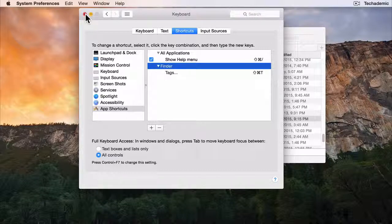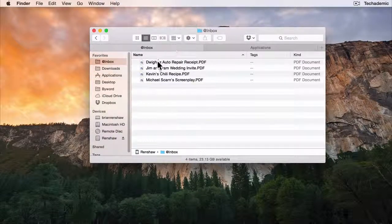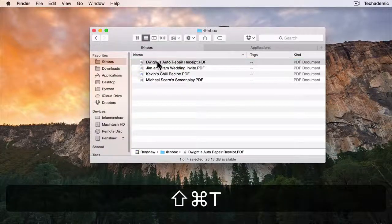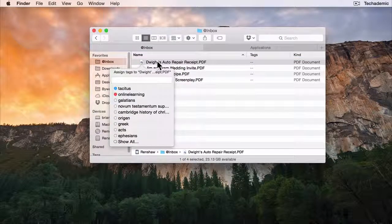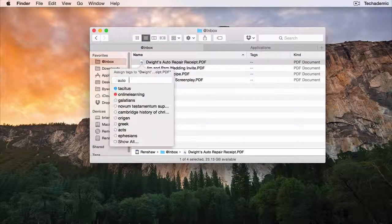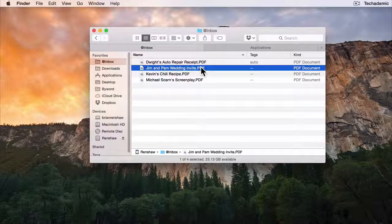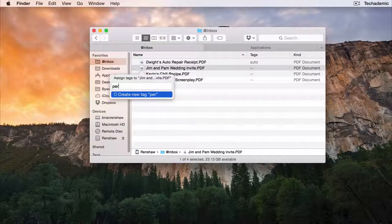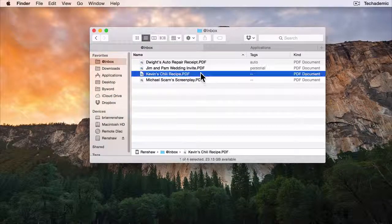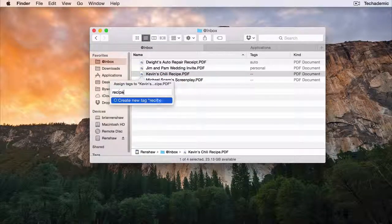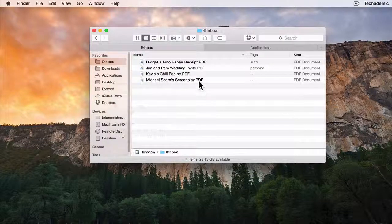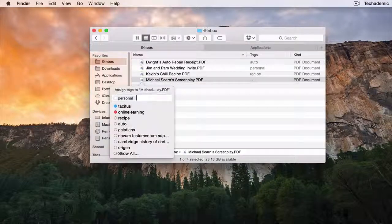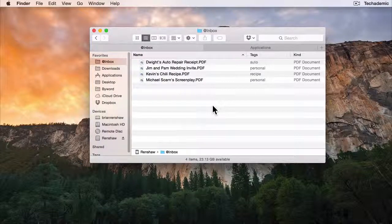Let's go ahead and close out of this. Let's go to our file and we can click on it, Shift Command T, and then we can add Auto, Personal, Recipe, and Personal again. And it's as easy as that.